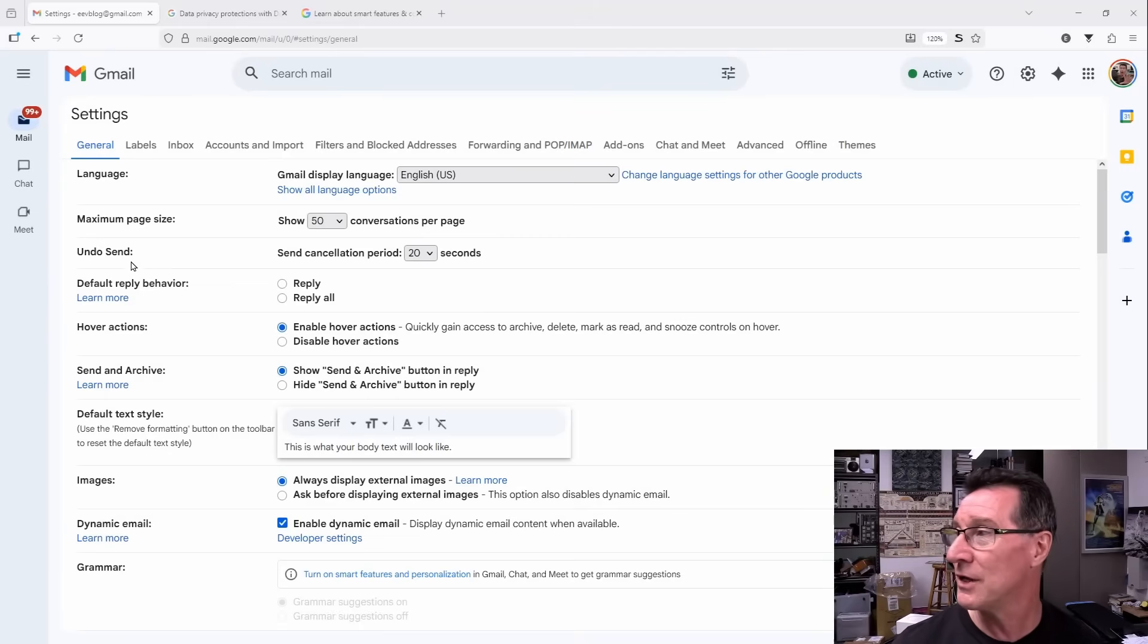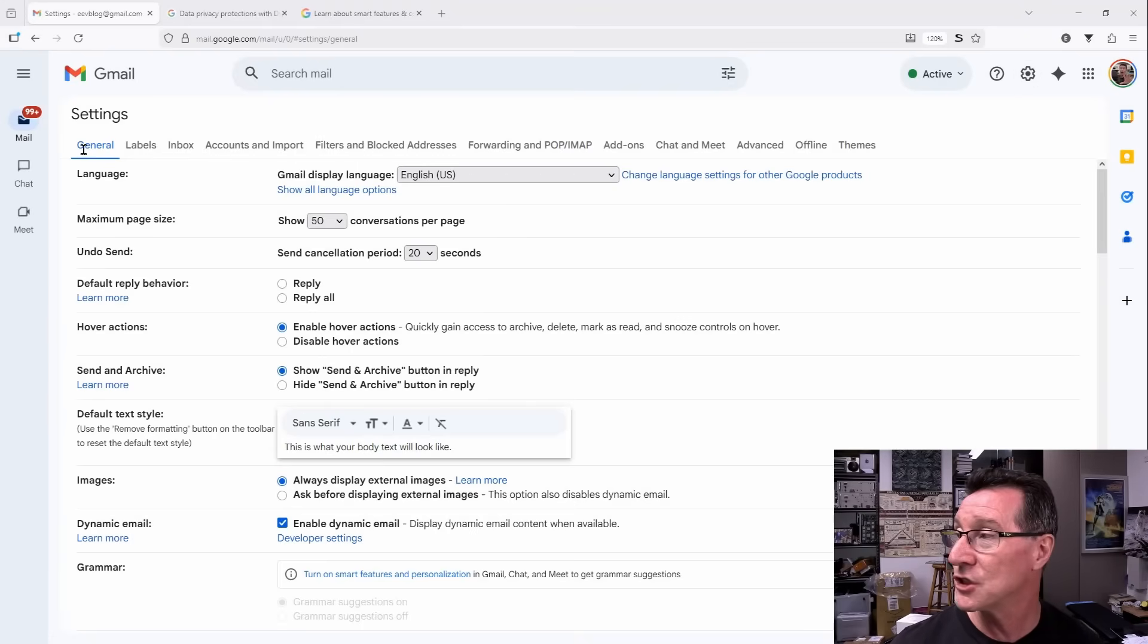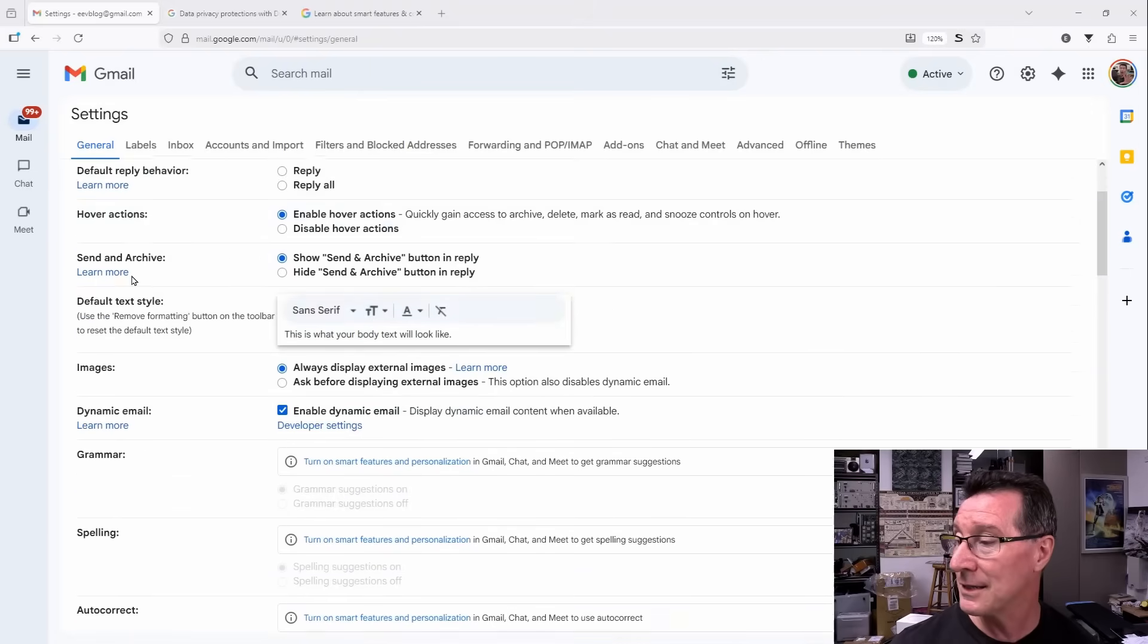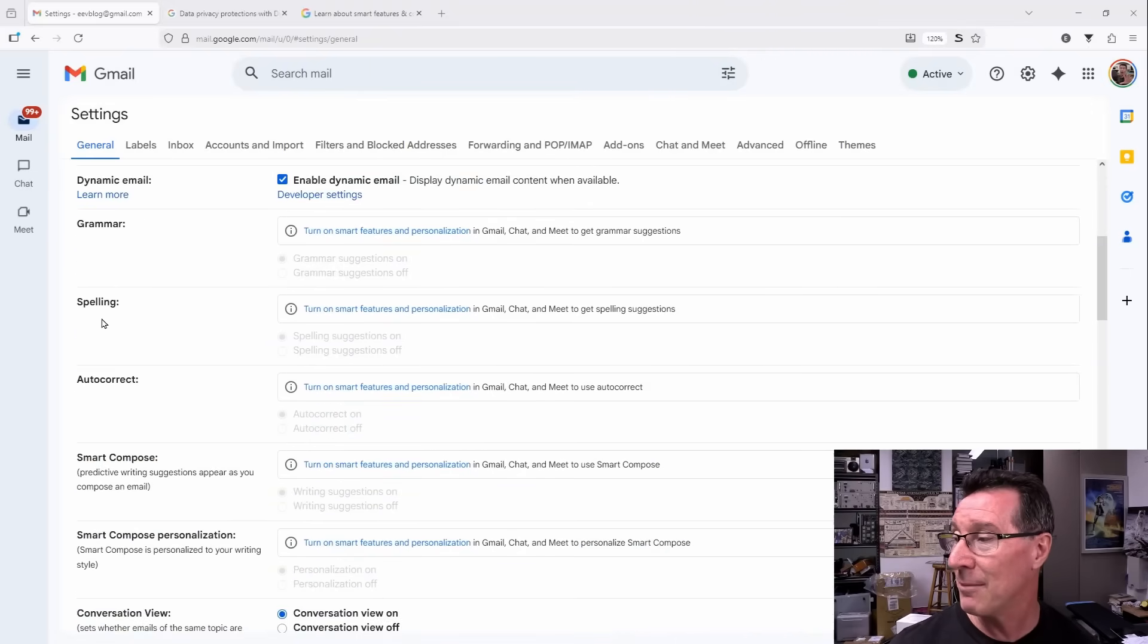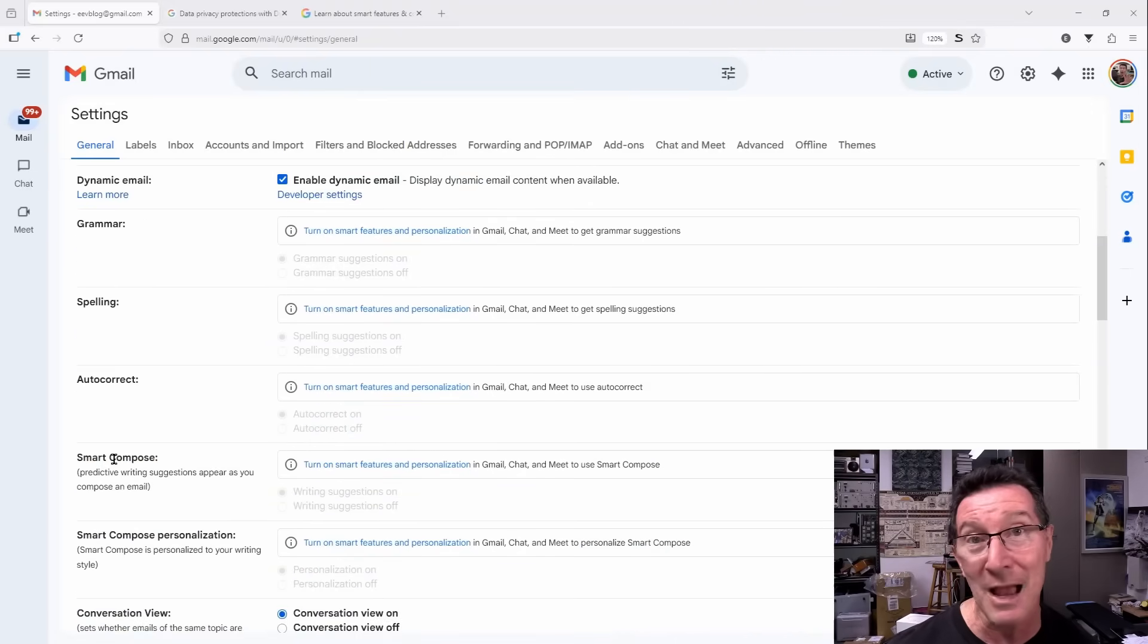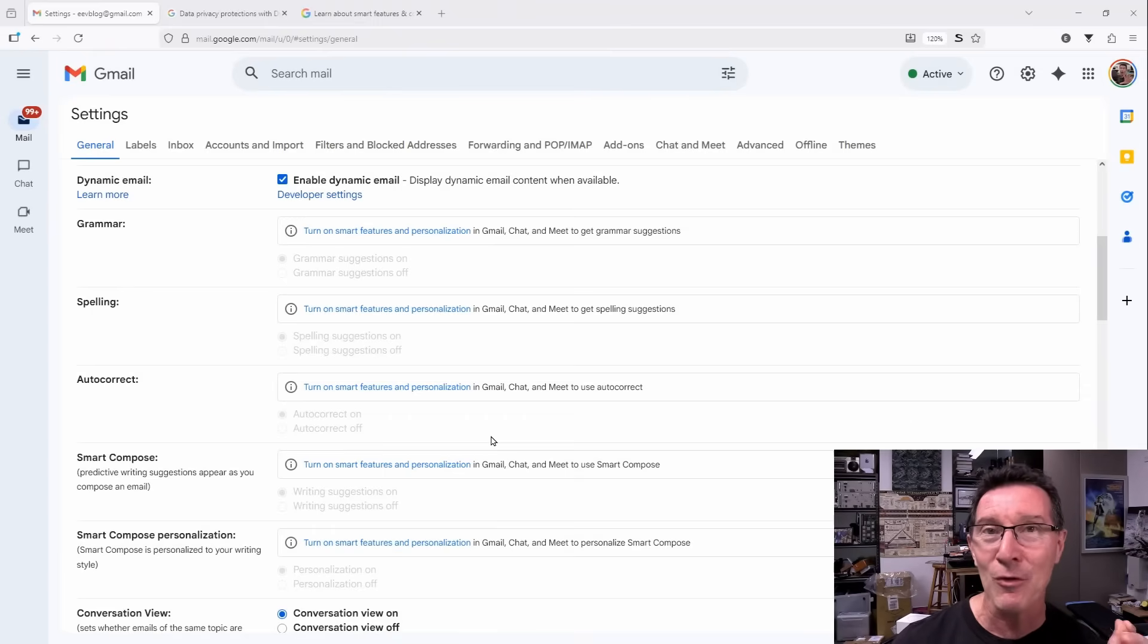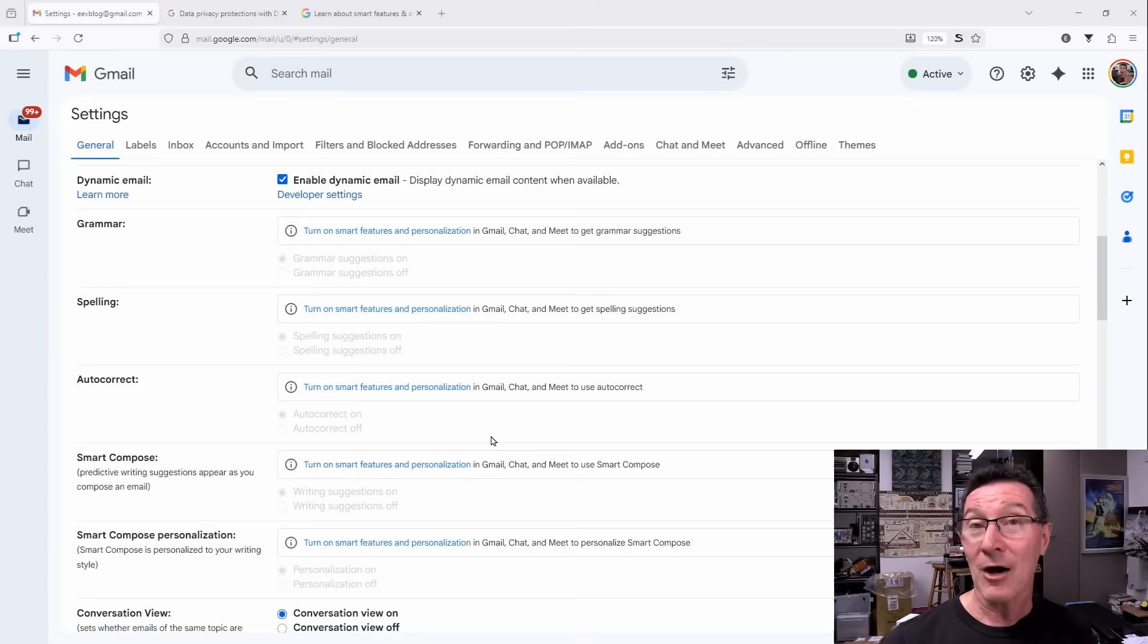Let me show you here. If you go into the settings, which is this little gear icon up here in Gmail, and go to the general tab down here and scroll down, you'll notice that grammar, spelling, autocorrect and smart compose features are disabled because I have just disabled this smart features functionality, which gives Gmail permission to read all of your private messages and attachments and use it to train AI models.